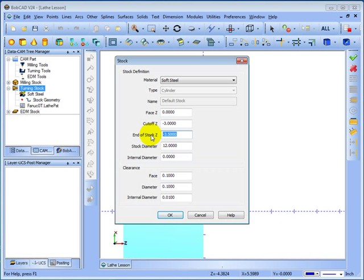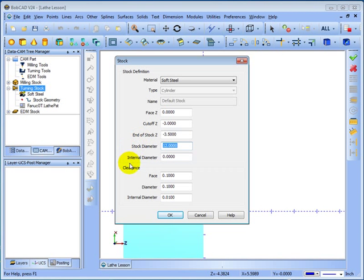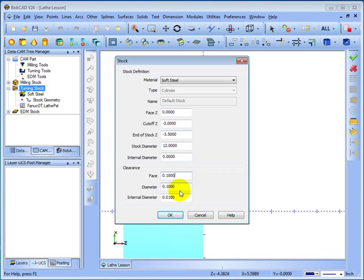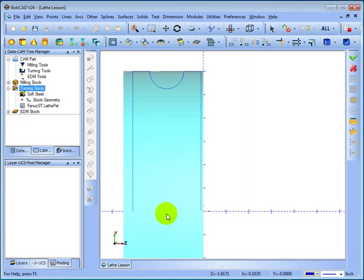And then our end of stock. This is going to be how big the part is that simulates. We'll say negative 3.5. And then our overall stock diameter. Now if the part has a hole through the center we'd have an internal diameter as well. And then you have clearance values for those. Point one should work on the face and diameter on this part. And this part does not have an internal diameter so we'll just skip over this and click OK.